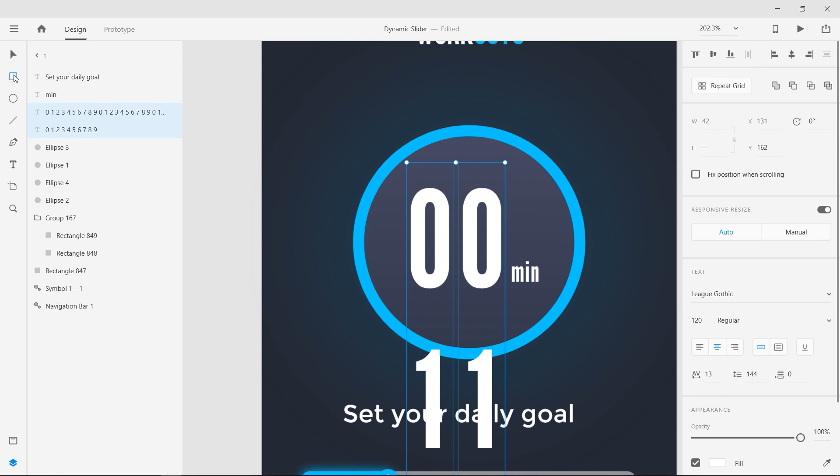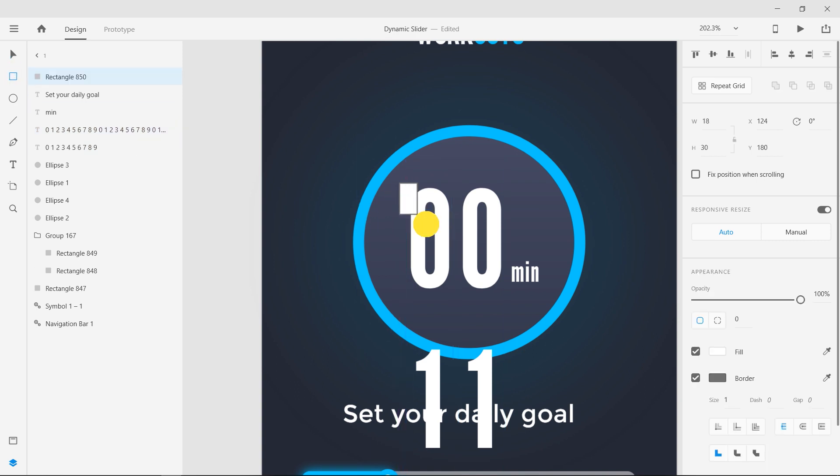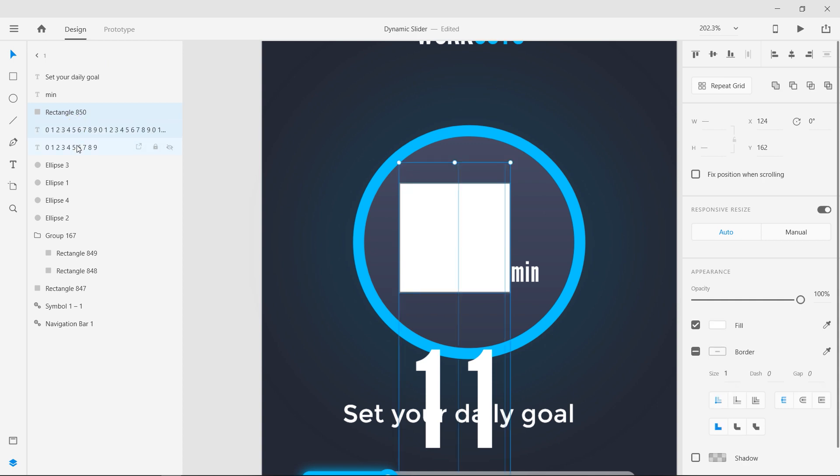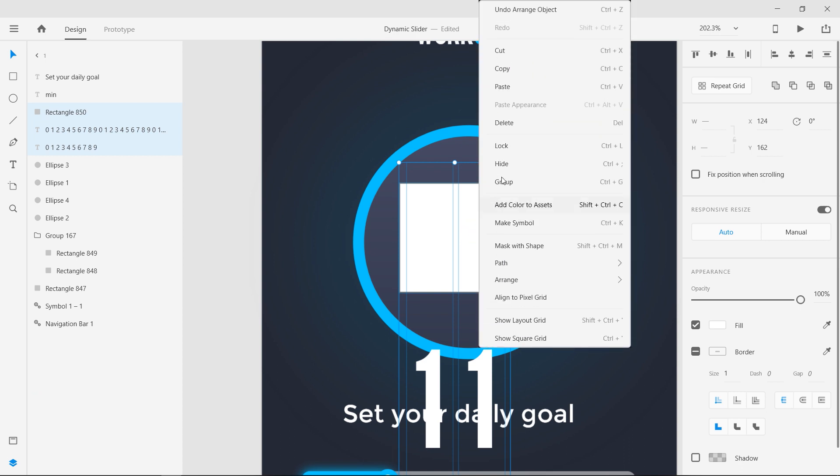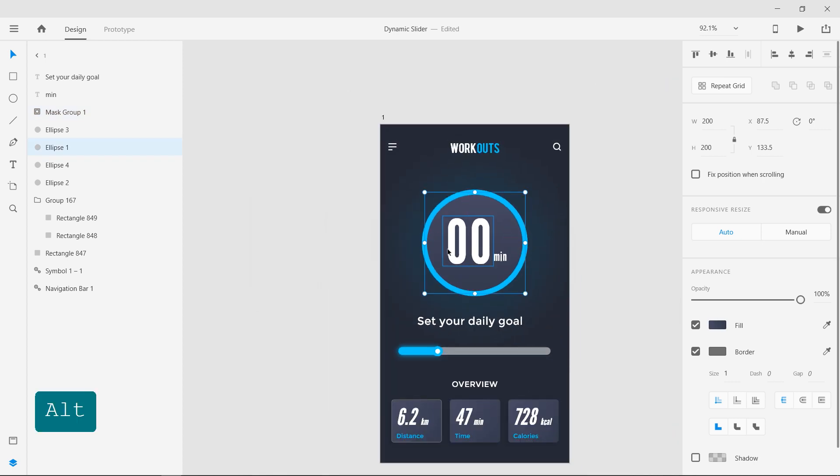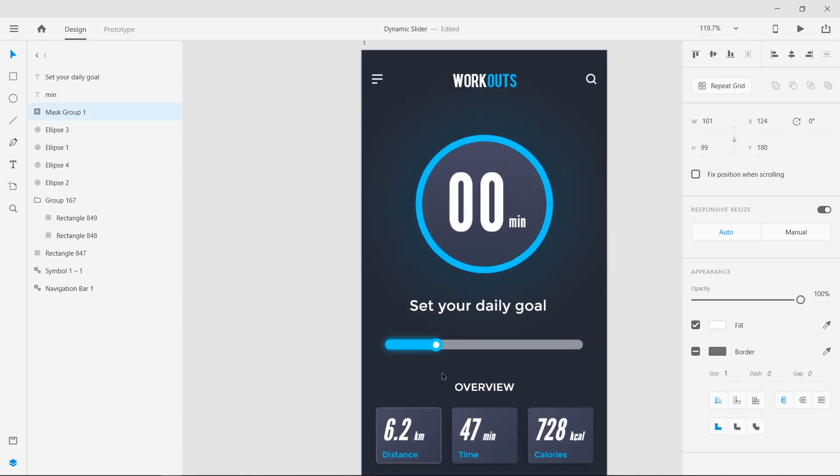Draw a rectangle on top of the numbers, covering them completely. Now select these three layers and right click on the rectangle and choose mask with shape. Now the rectangle acts as a mask for the number layer behind it.